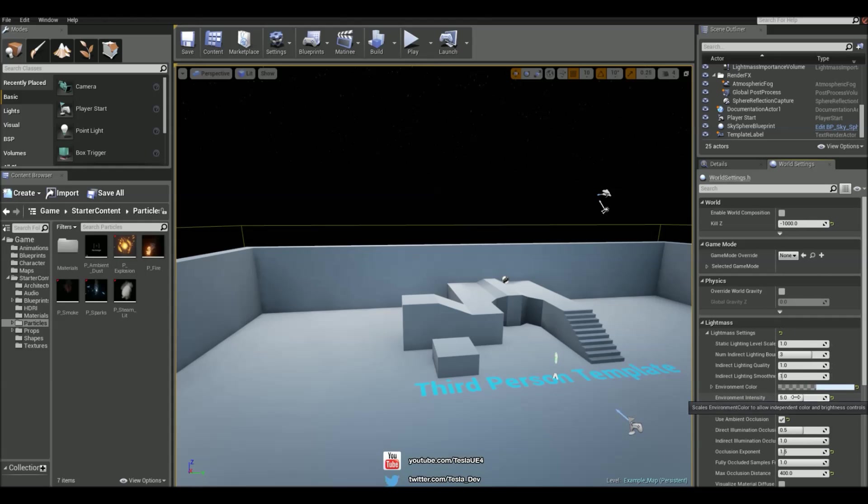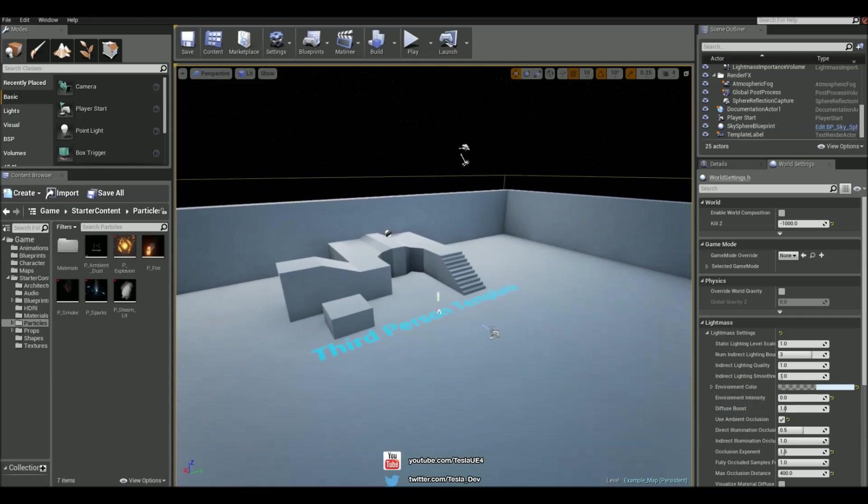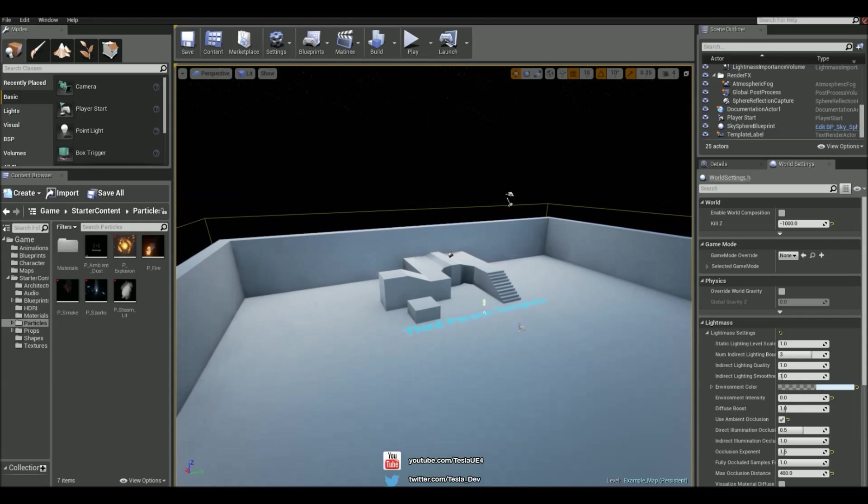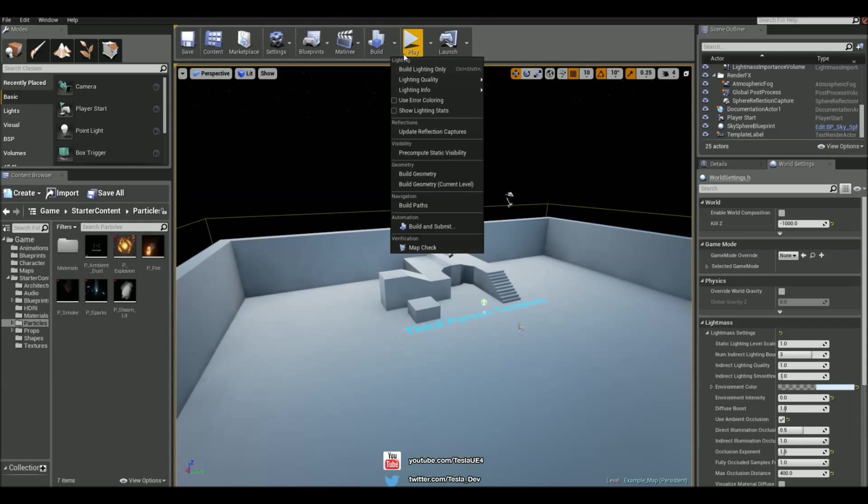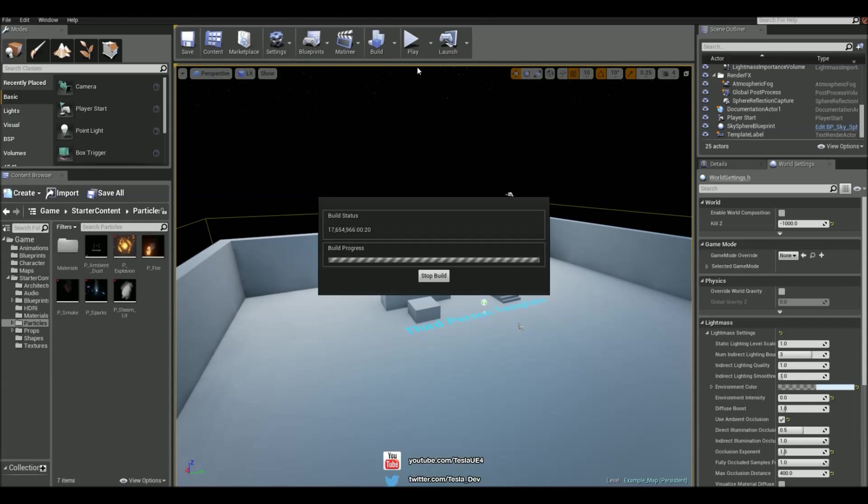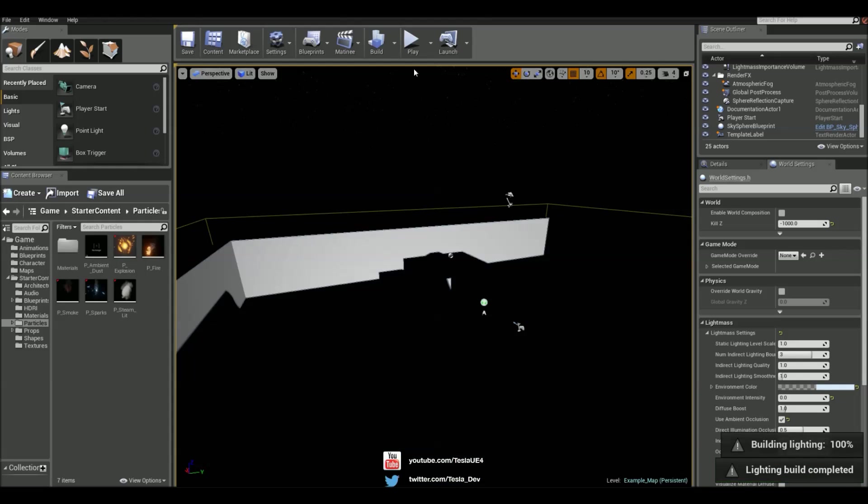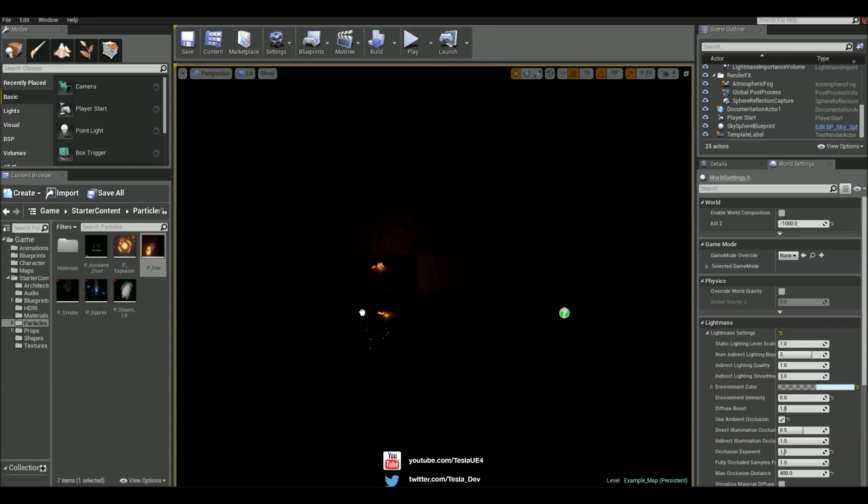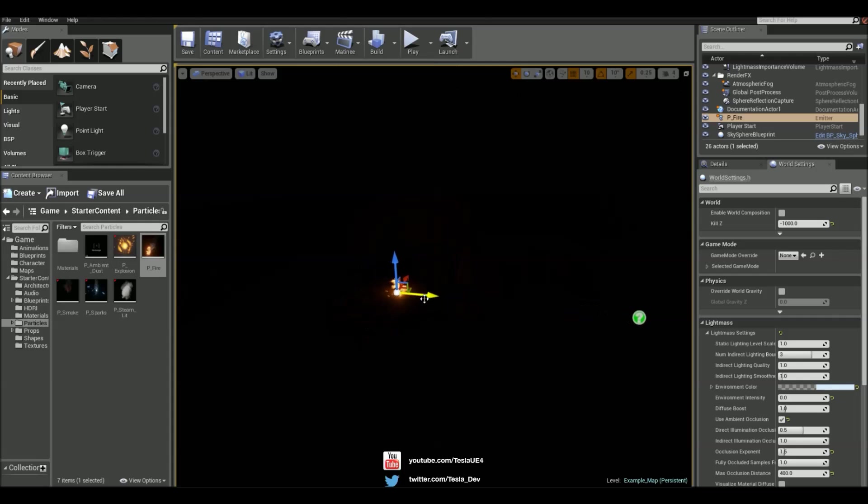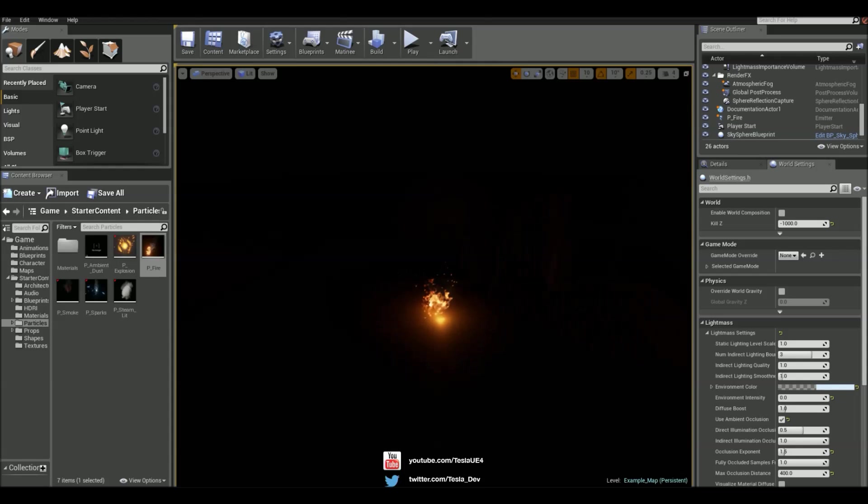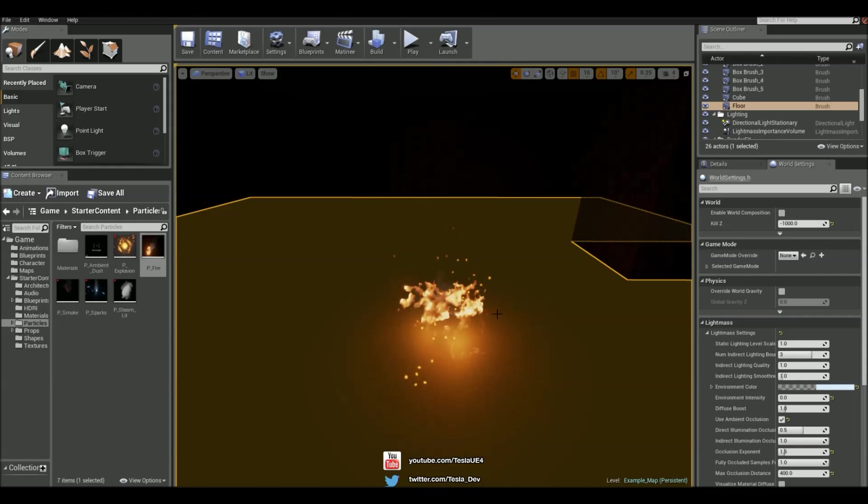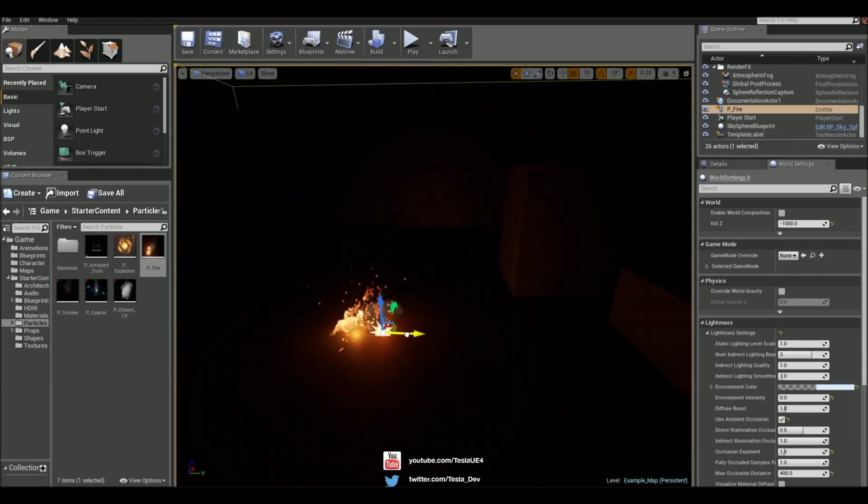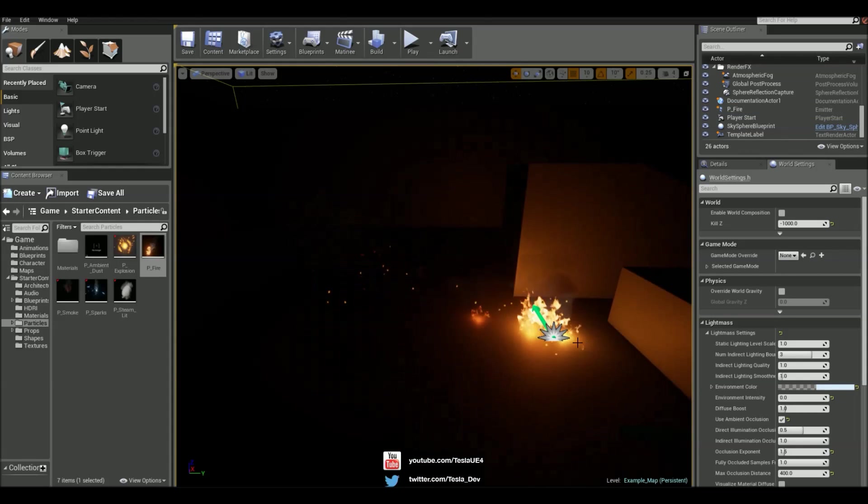We can change this to zero, but it hasn't changed. To make it change, we have to rebuild the lighting once more. And now we have a nice dark nighttime scene, and we can bring in something such as this fire particle and we can see that this actually lights up the world around it.